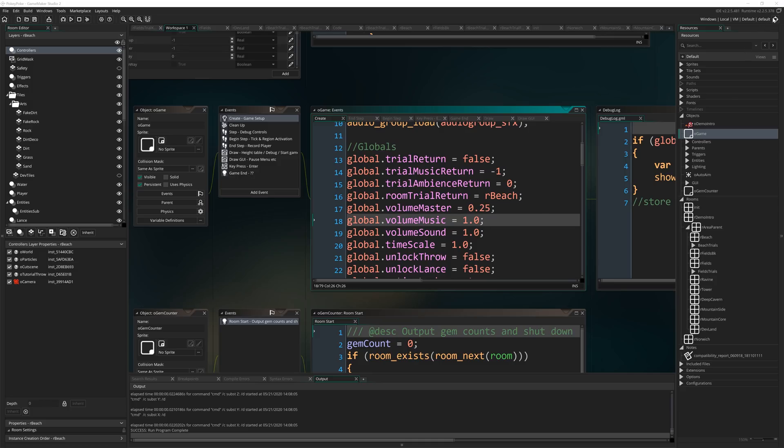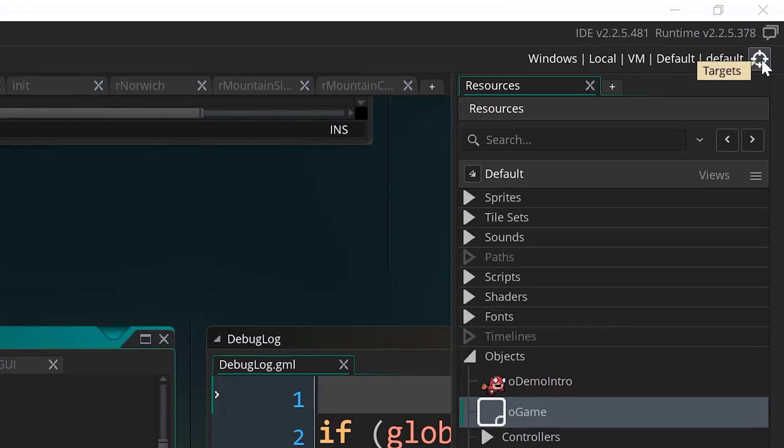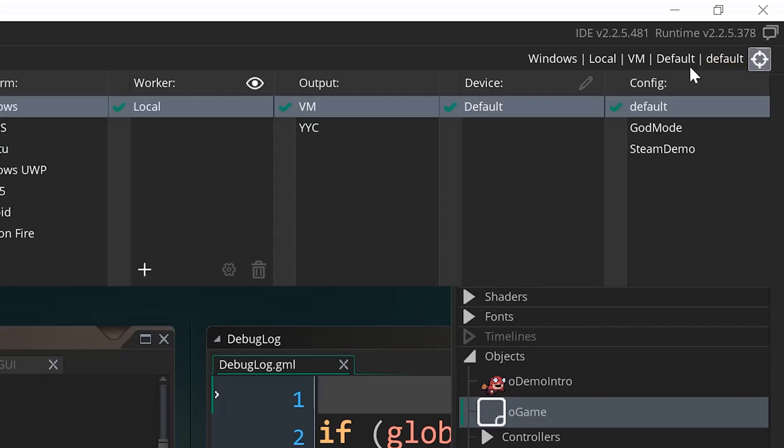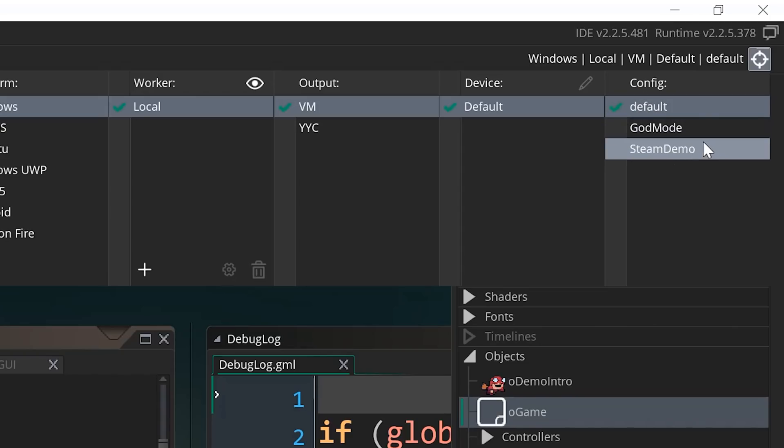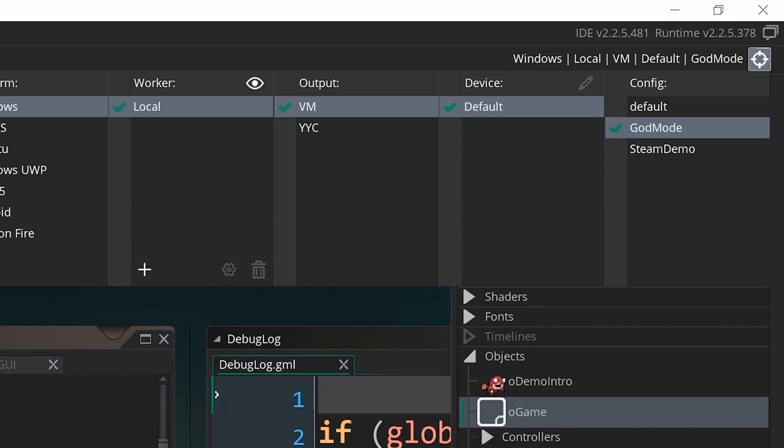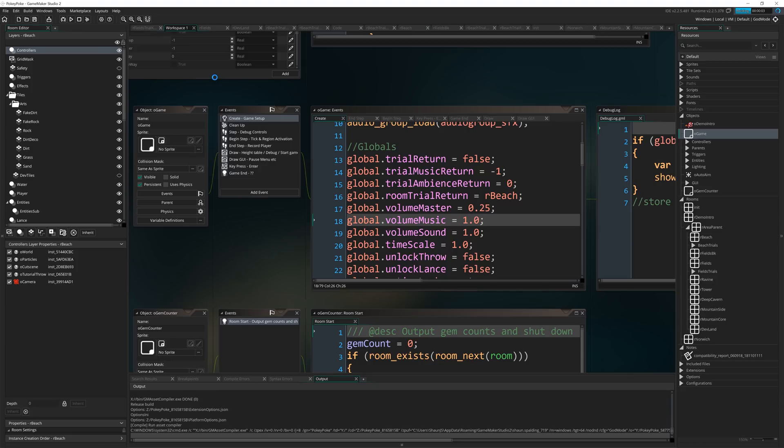And the answer is configs. If I click this little targets button up here, you can see I've got three configs I can pick between here. Default I actually almost never use at the moment, so I don't know why it's on there. But I've got God Mode and Steam Demo. And if I tick God Mode and I run the game, you'll notice something happens.